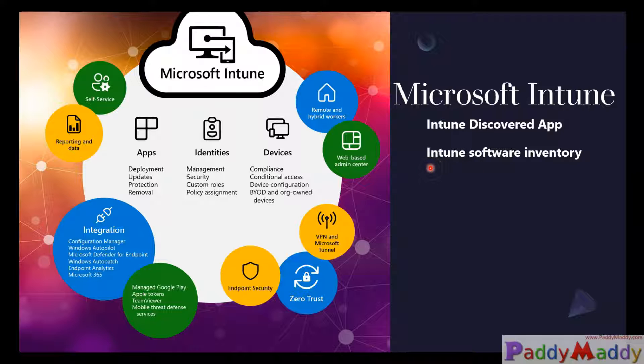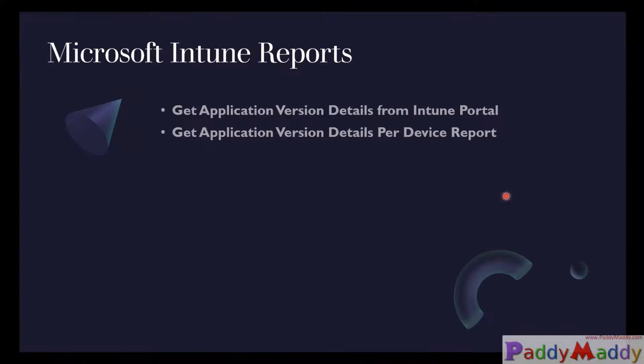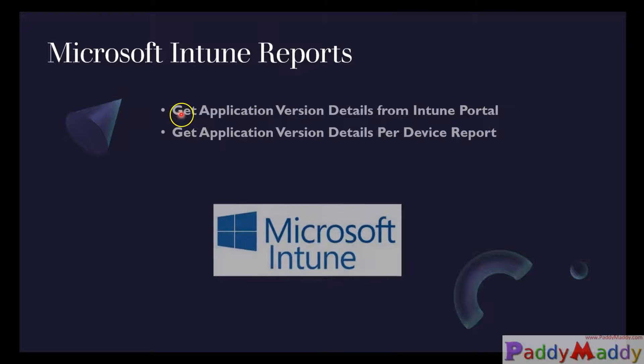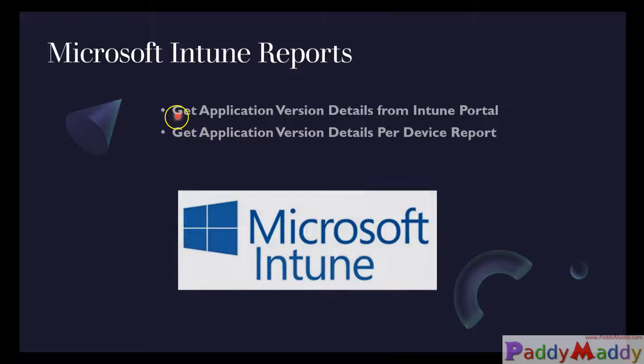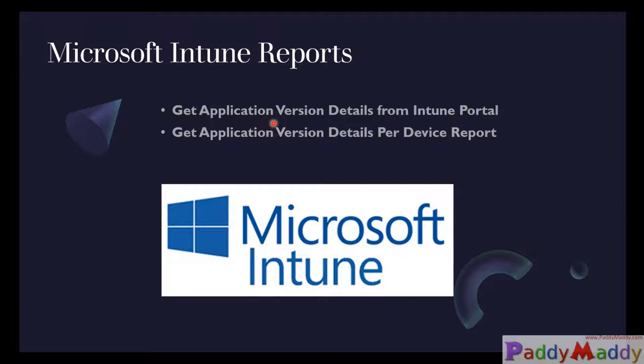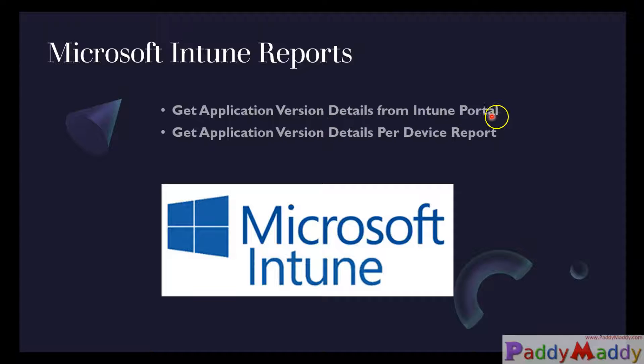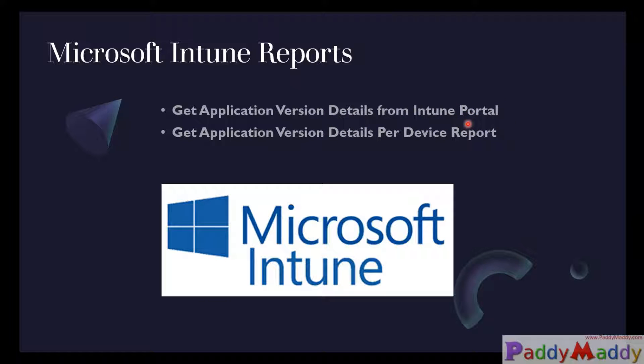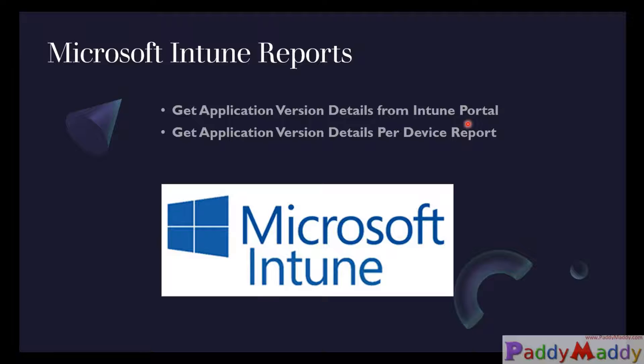It provides very similar to a SCCM software inventory kind of report. So you may have a question, what kind of report you would be able to get? Yes, you would be getting two different types of reports you could easily generate. The first one would be you could get the application version details directly from the Intune portal. The entire list can be exported with a more detailed manner so that you could assess your applications or plan your app deployment with a fundamental upgradation or migration.